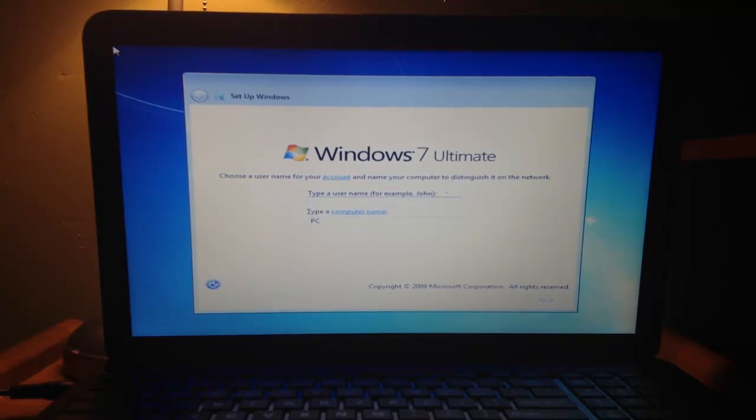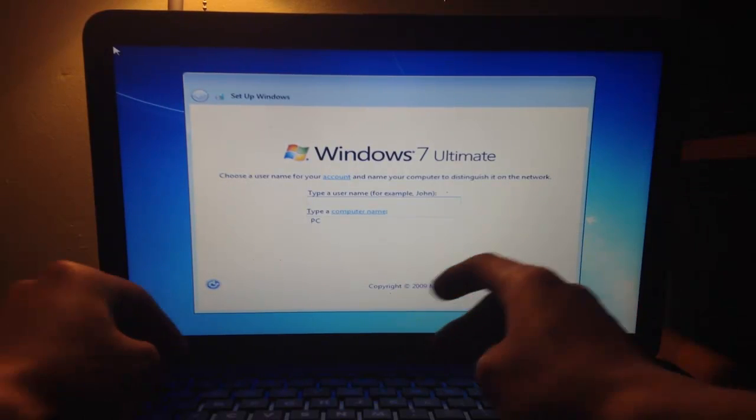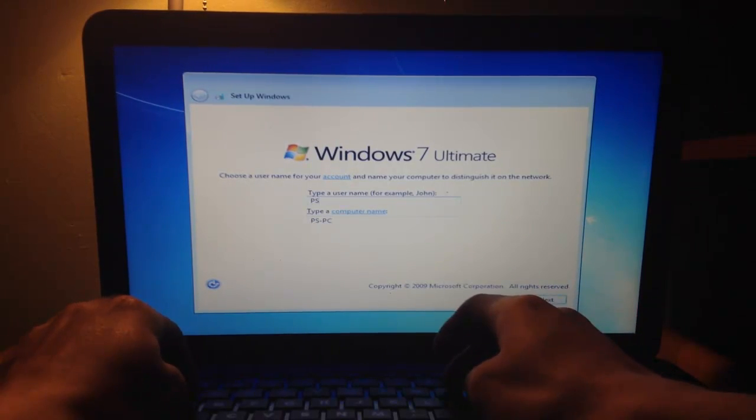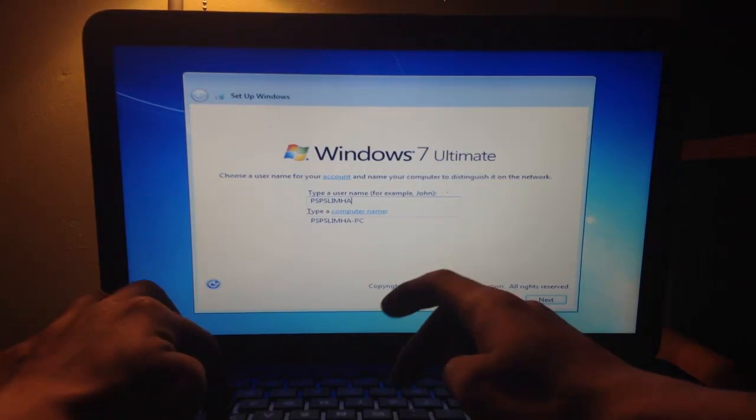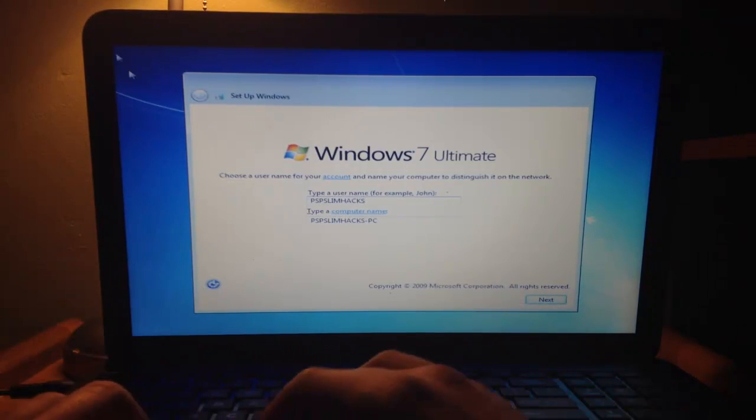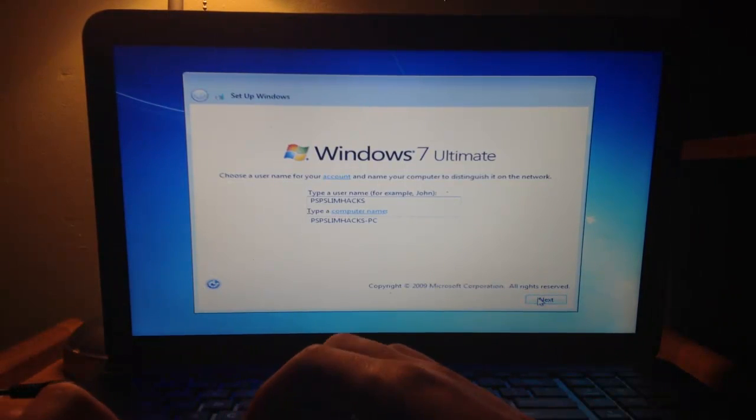And right here, this is where I told you guys that you're going to type a username and type a name for your PC. So I'm just going to put BSB Slim Hacks. And I'm going to click Next.